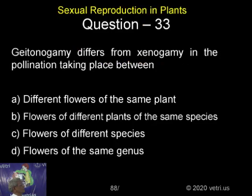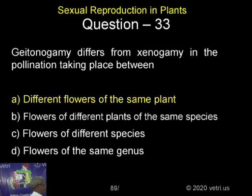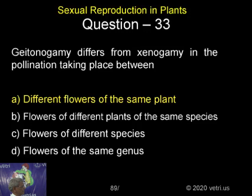Geitonogami differs from Xenogami in the pollination taking place between different flowers of the same plant. Flowers of different plants of the same species — that's not Geitonogami, it's Xenogami. Geitonogami is the pollination between different flowers of the same plant.